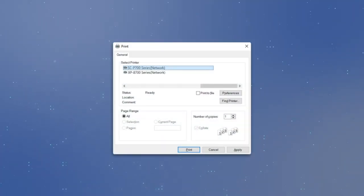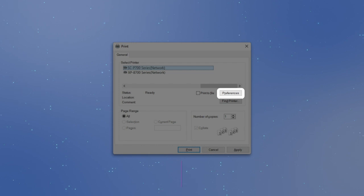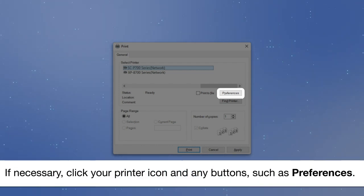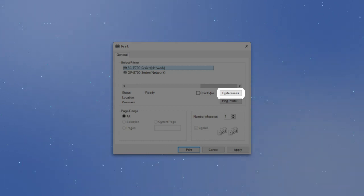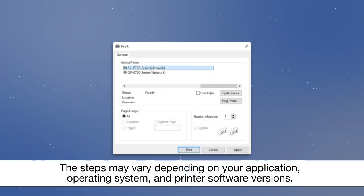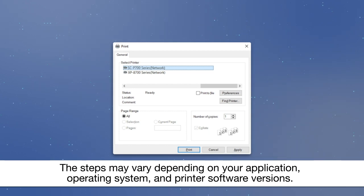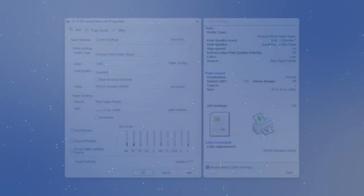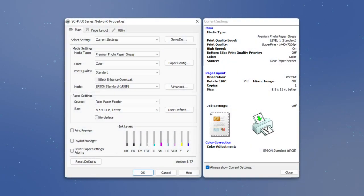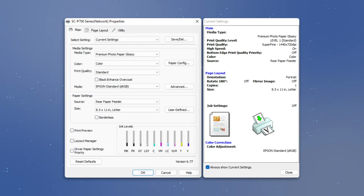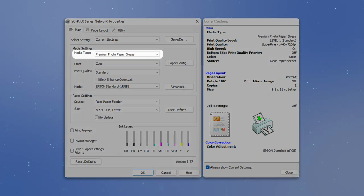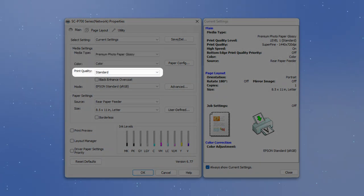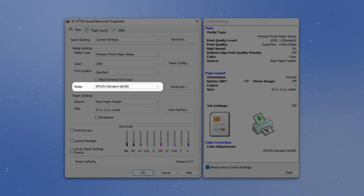Select the Print command in your application. Using the drop-down menus, select your media type, color, print quality, and mode settings.